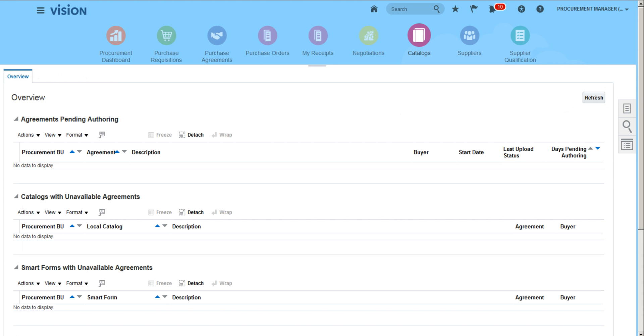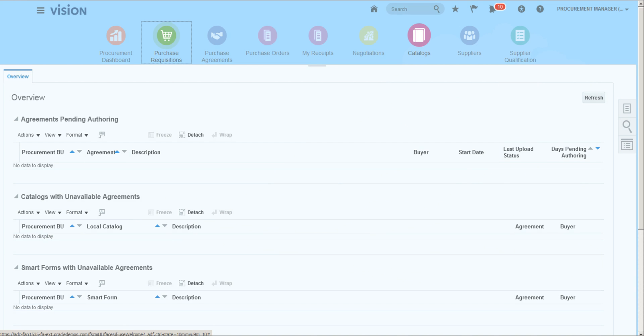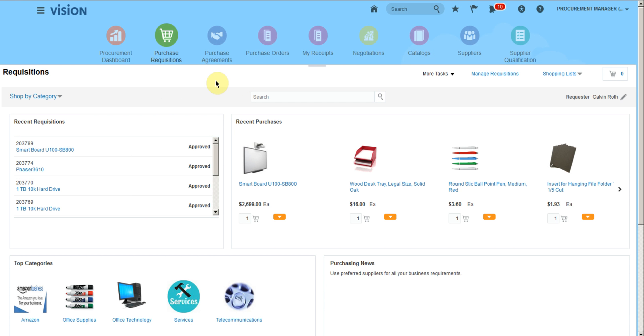Now as a requester, when I request for this category, I will have to insert all those three values that I have created a DFF for. This is release 13.